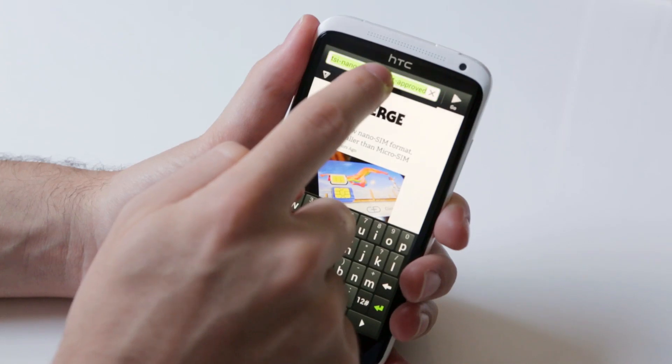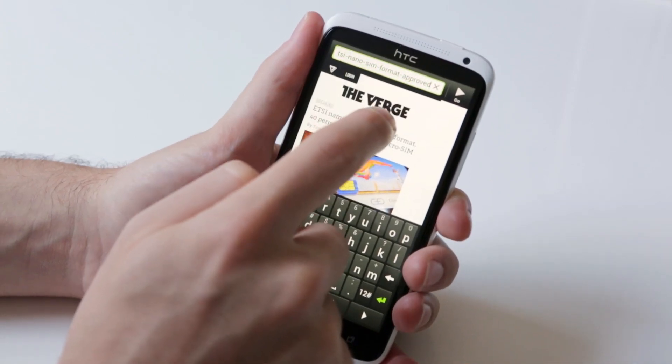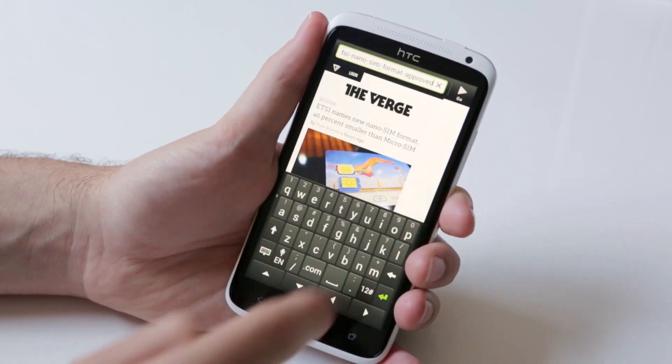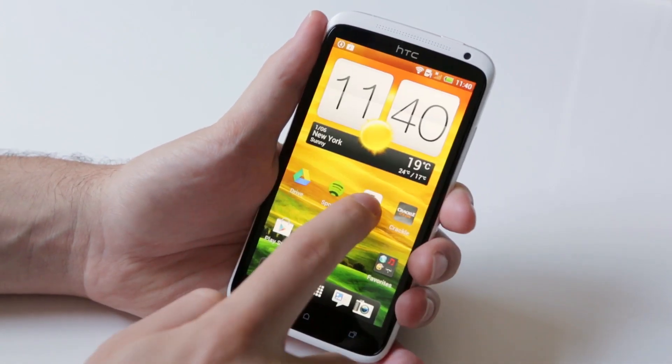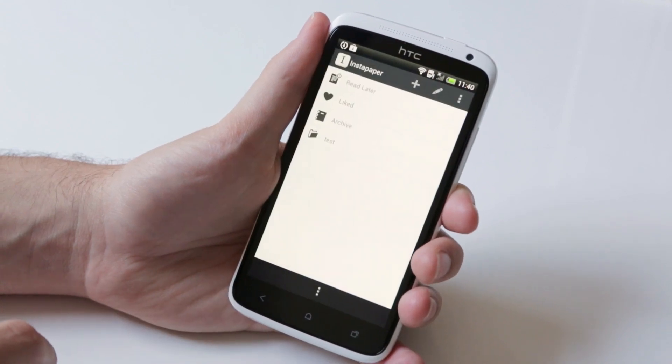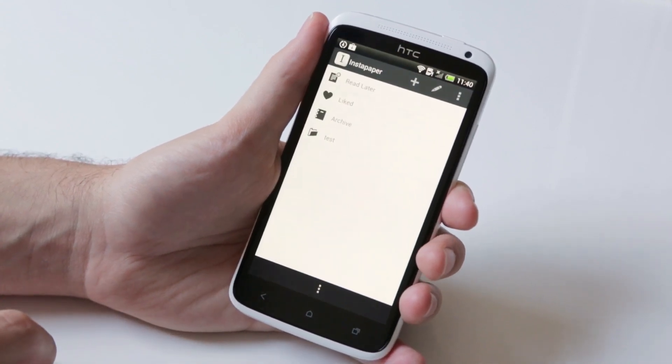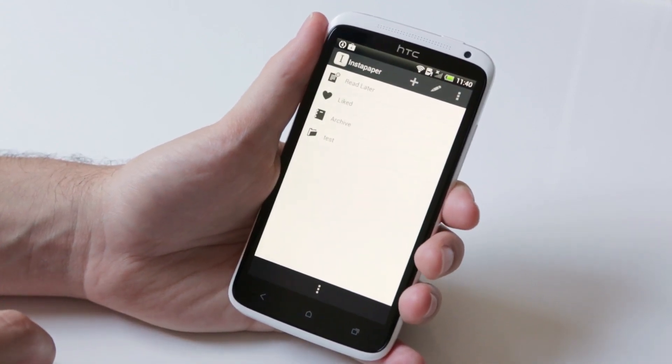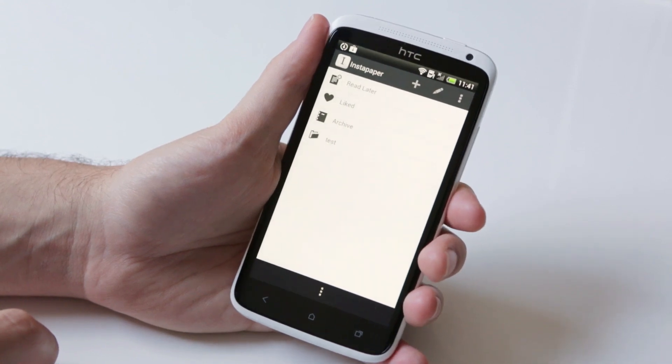If you want to copy a URL from another site, Instapaper on Android will not recognize that you have a URL pasted into your clipboard. The iOS version does do that, which is a nice feature.